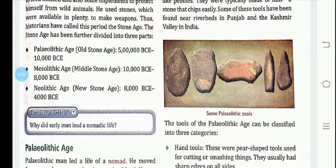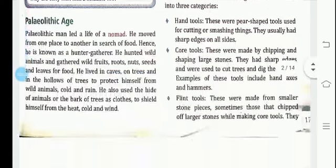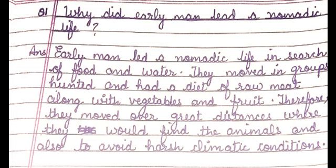The question was: why did early man lead a nomadic life? The answer is — early man led a nomadic life in search of food and water. Nomadic life means he used to roam from one place to another. They moved in groups for the search of food and water.